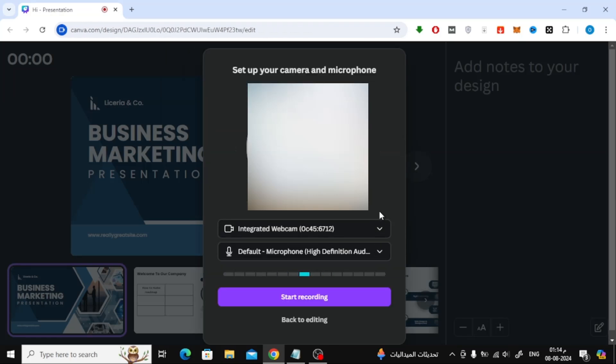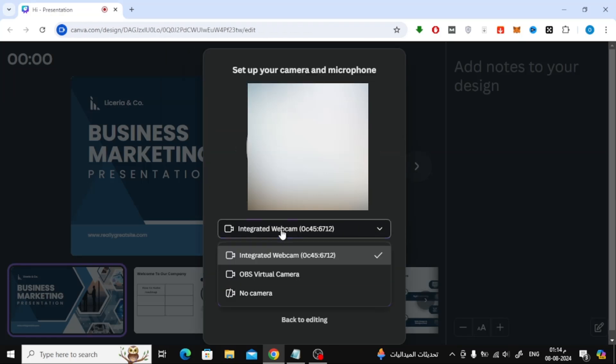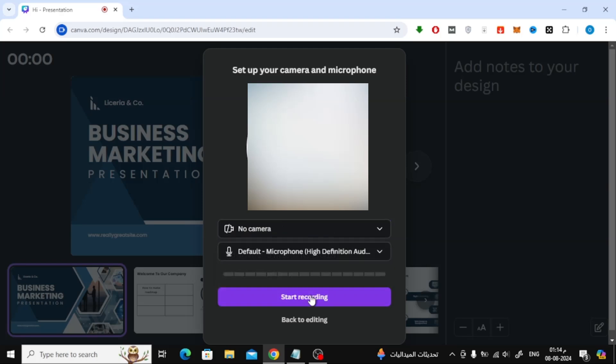Now here on this page, open the first menu and choose No Camera. This way we can record our voice without having to turn on the camera.